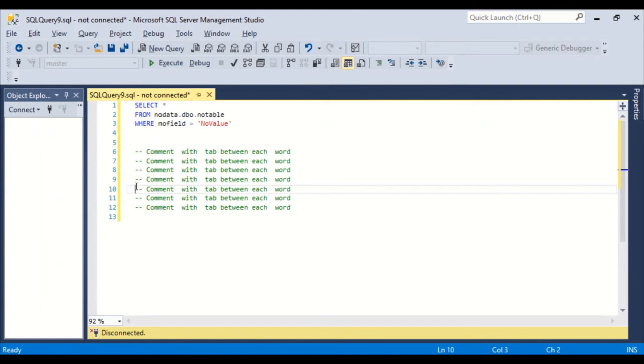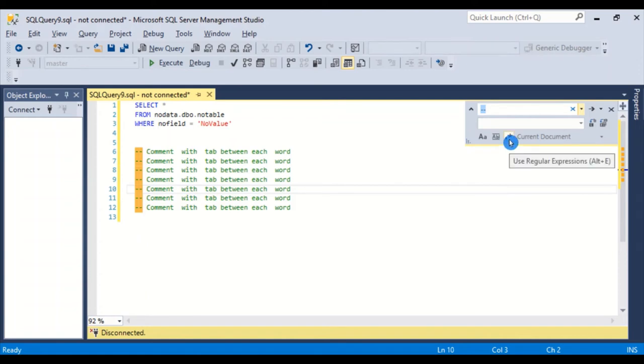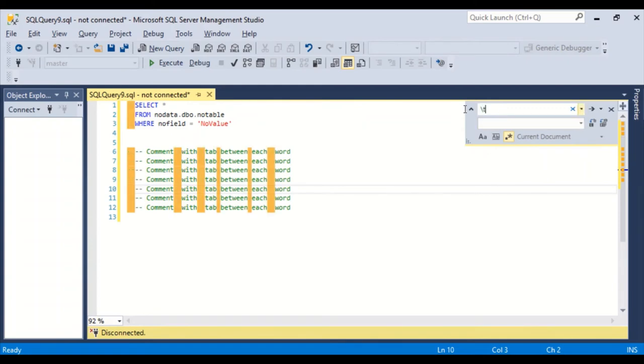Well, control H is going to bring up your search and replace window. The default is none of these little options are checked. But we want to actually click on the use regular expression. So we'll click on that. And then we're going to put a backslash T up here in the find. And it finds all those tabs automatically. Highlights them in yellow.